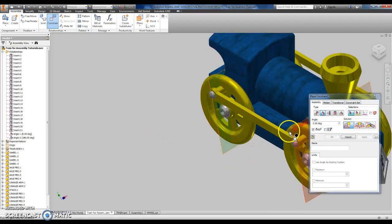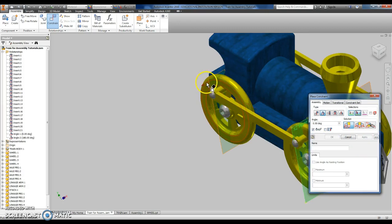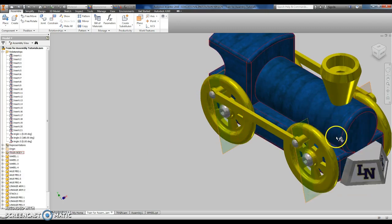I'm going to do it one more time. I'm going to correspond this one to the back. I'm going to click okay.